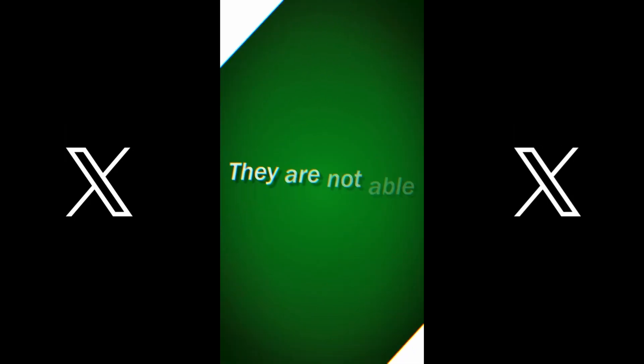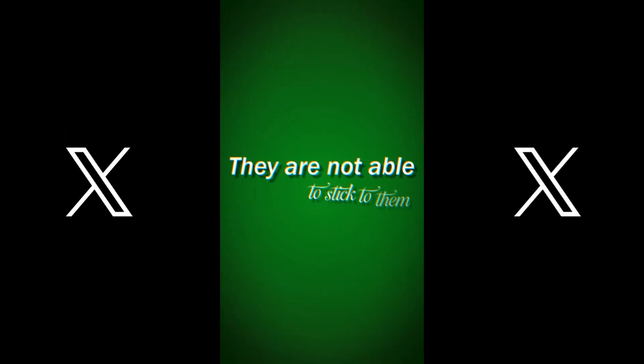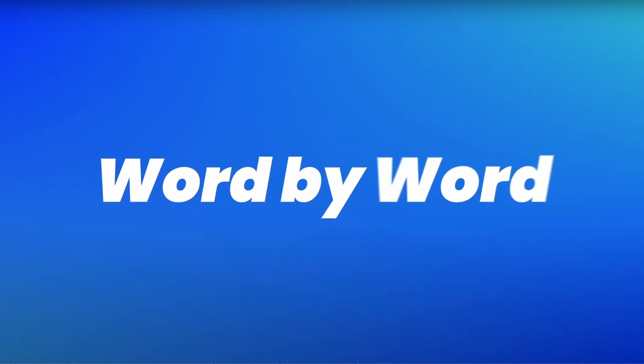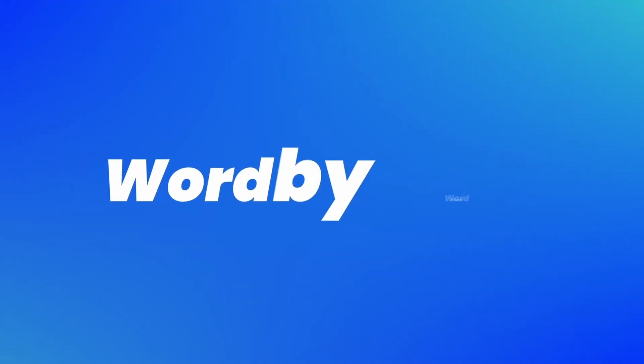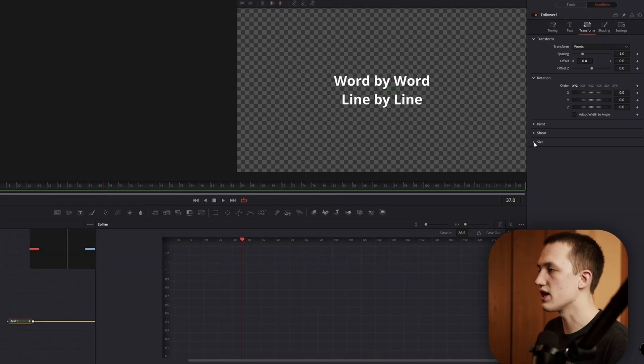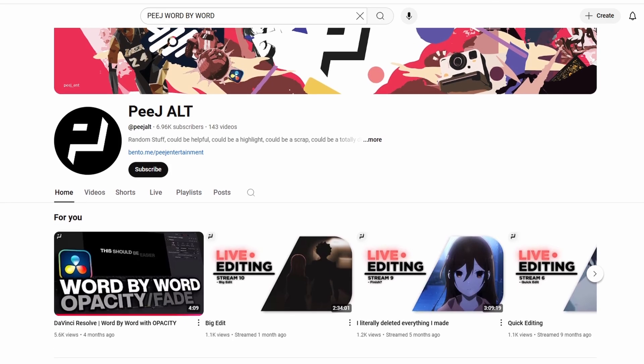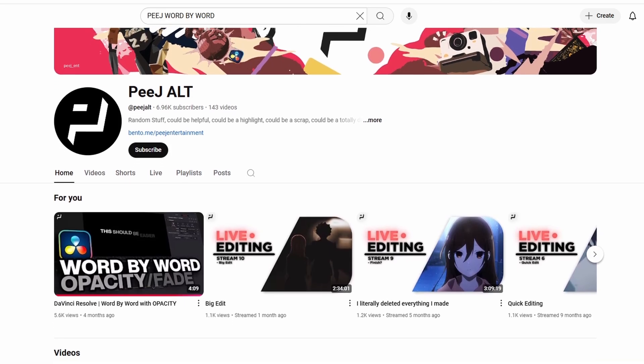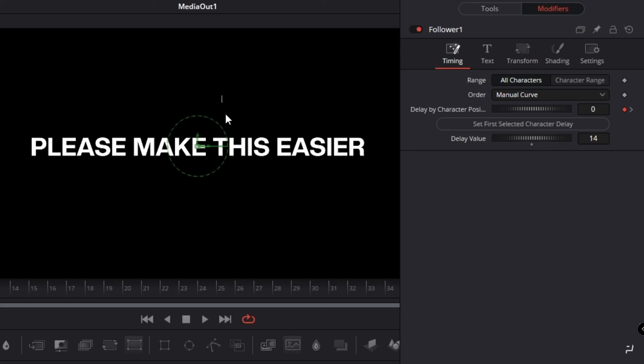I've seen this text effect many times on Twitter, but unfortunately created only by Premiere Pro users. A few people showed how to make word-by-word animation in DaVinci, for example, Ryan Osborne or Jake Weeb.